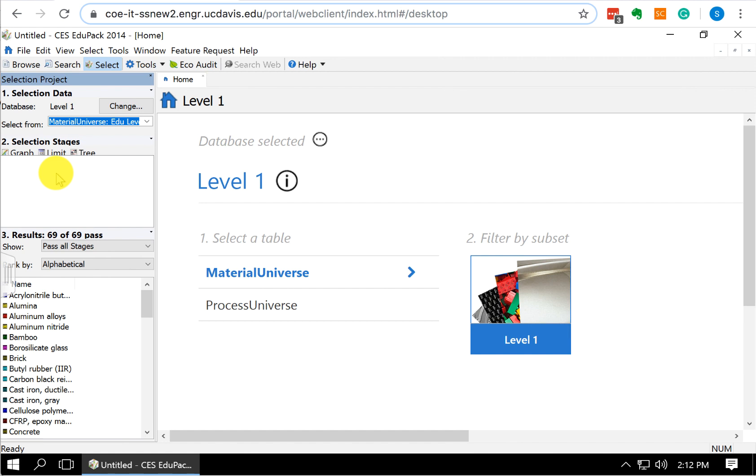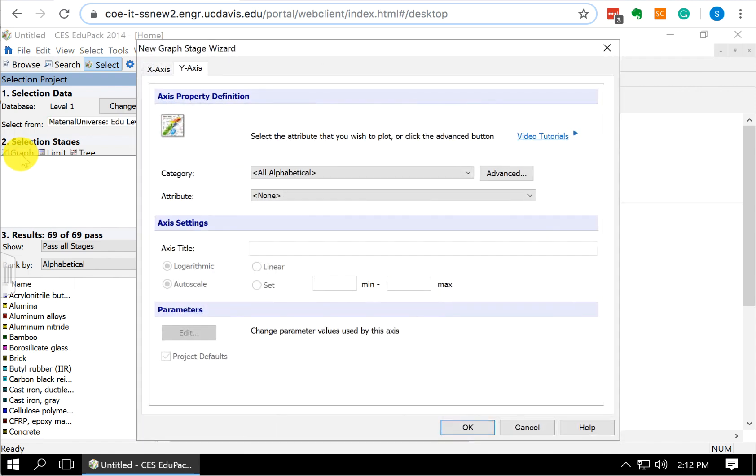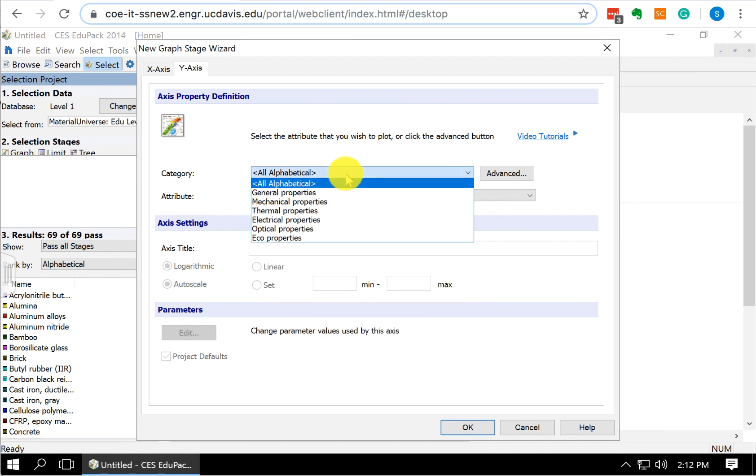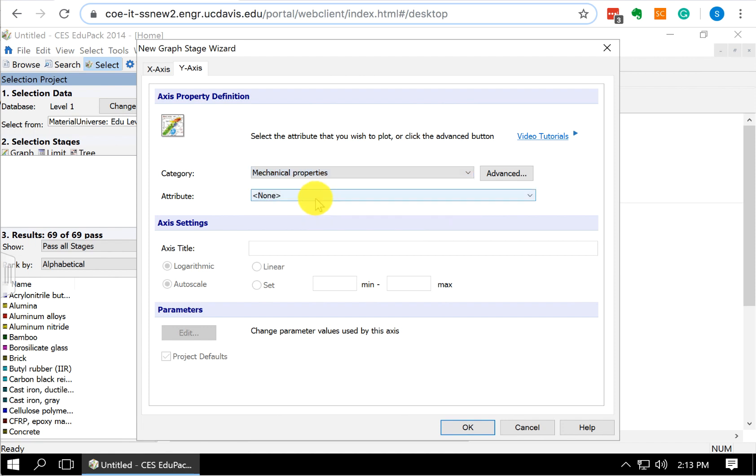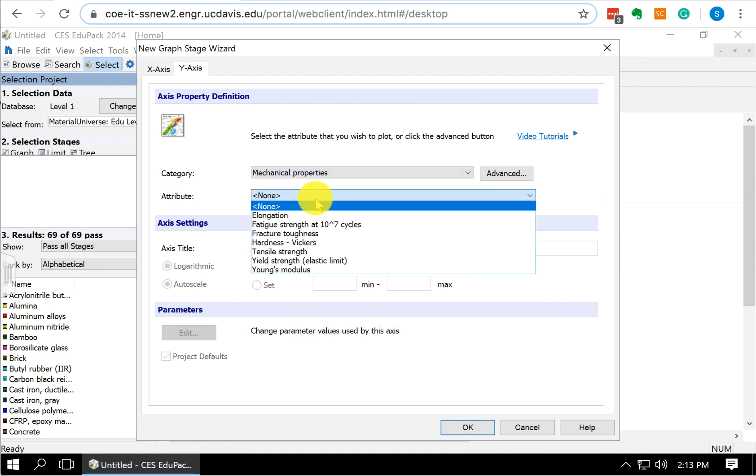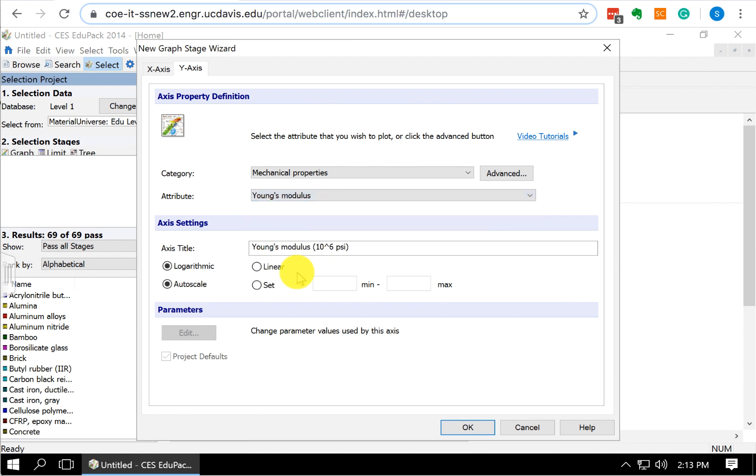What we're going to do is we're going to make a two-dimensional XY plot of our materials. So to do that, we go over here to Selection Stages and we select Graph. Now we are going to define the parameters that we want for our axes. For the y-axis, we want this to be the elastic modulus. I clicked Category. It's going to be under Mechanical Properties, or you could look under All. So Mechanical Properties, and then our attribute is going to be the Young's modulus. Remember, Young's modulus is another name for the elastic modulus. These are the same parameter.